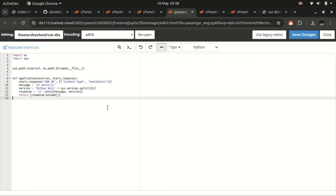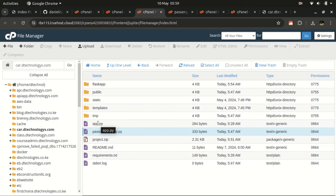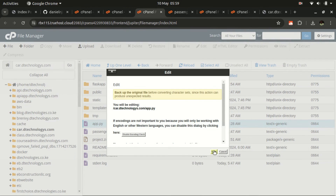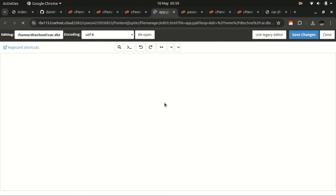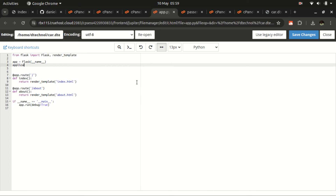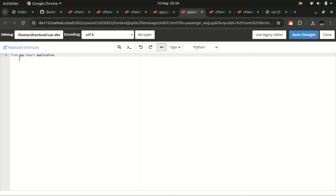In this file, delete everything and add: from app import application. Here, app is our startup file — the file that contains our code. Remember we also added the line application = app to that startup file. So in the config file we say from app import application, which links the server to our Flask app.